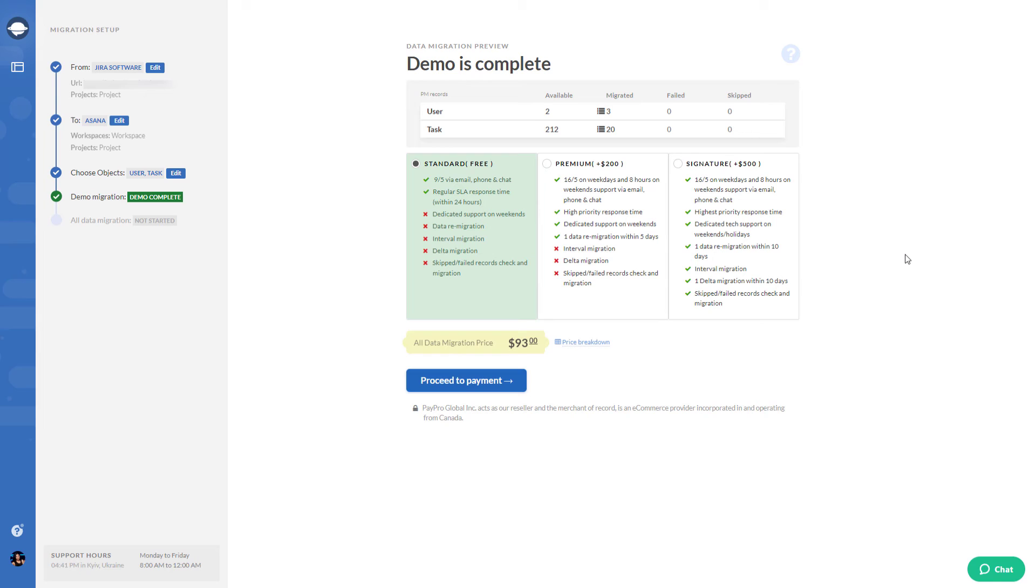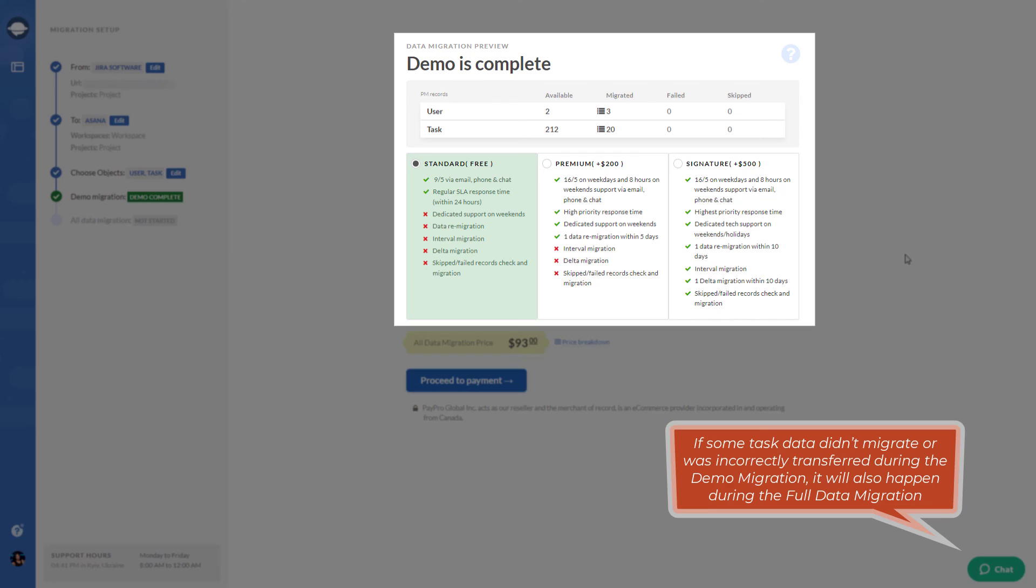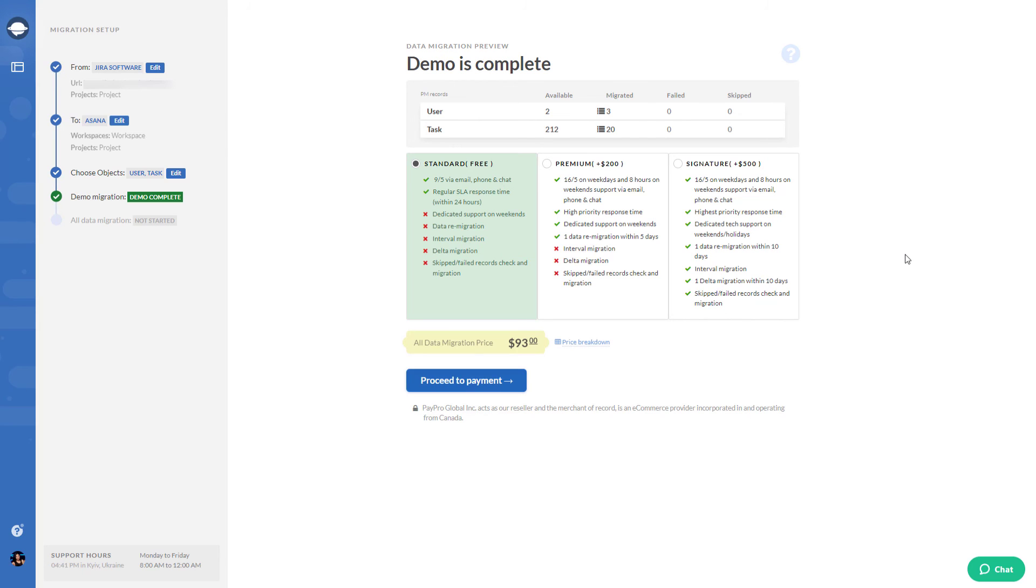While checking tasks, note the authors and created at dates of comments migrate in the comment body. Note all tasks and related data migrate similarly in the demo migration or full data migration. So if some task data didn't migrate or was incorrectly transferred during the demo migration, it will also happen during the full data migration. Notice any inconsistencies? Reach out to contact@relokia.com. After the demo, you also get counted all records available for migration in this project.